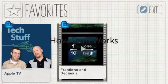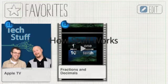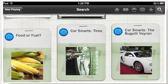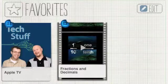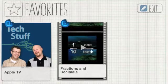HowStuffWorks is an app that gives you access to great video tutorials and quizzes about a variety of topics. Most are simple enough for upper elementary school and middle school students. But keep in mind this is for the general public and not education-specific, so some of them have ads and some of the content is not appropriate for all ages.